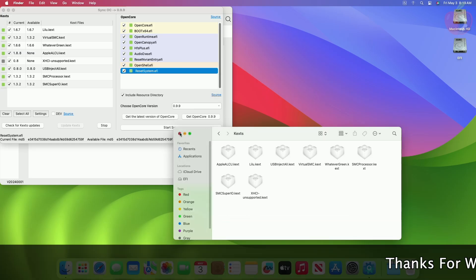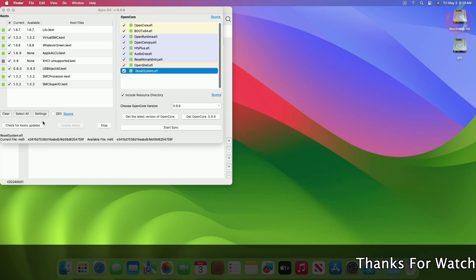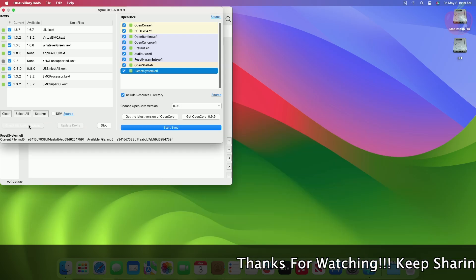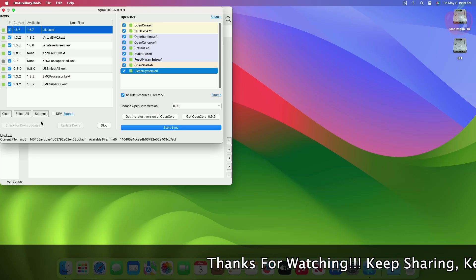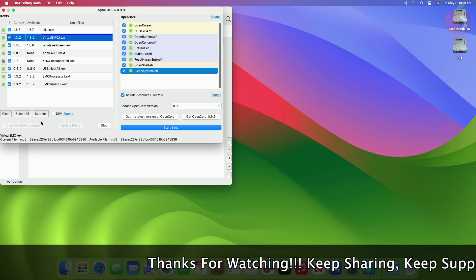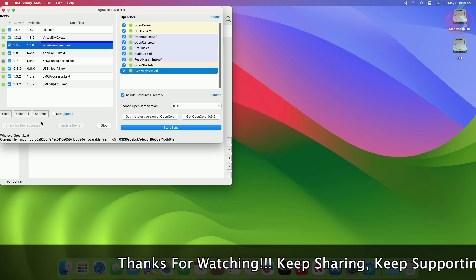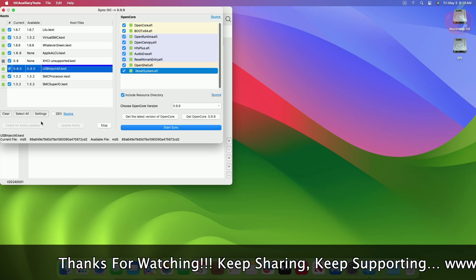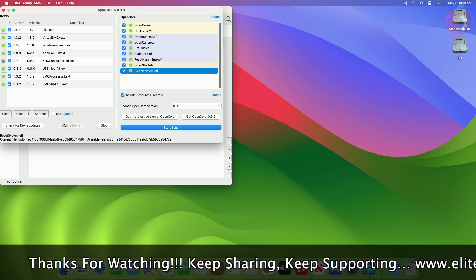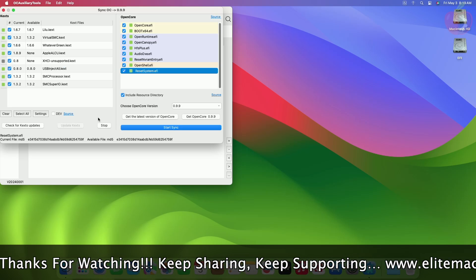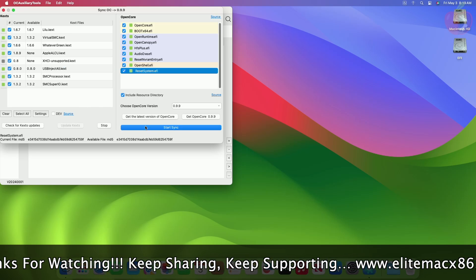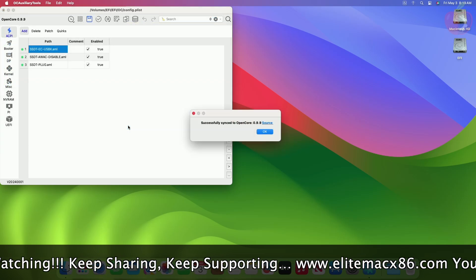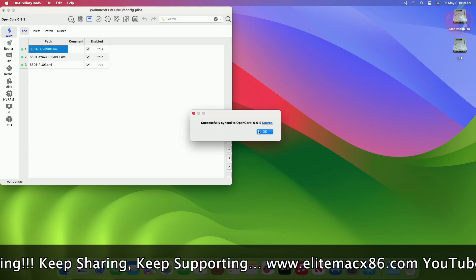After placing the newer KEXs in the OC Auxiliary Tools window, click on Check for KEXs Update. This time you'll notice that the current available version of the KEXs which has been updated manually has a different version than earlier. Click on Start Sync, then close OC Auxiliary Tool while saving the changes and you're done.